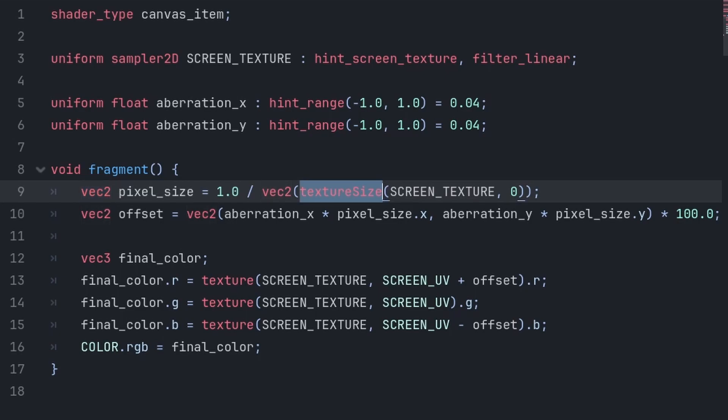First, we use textureSize passing the screen texture and 0. 0 is the LOD that we are using, or level of detail, and 0 means that we are using the full resolution of the screen texture. textureSize will provide the resolution of the screen texture. This overall means that textureSize will provide the resolution of the screen texture in pixels.